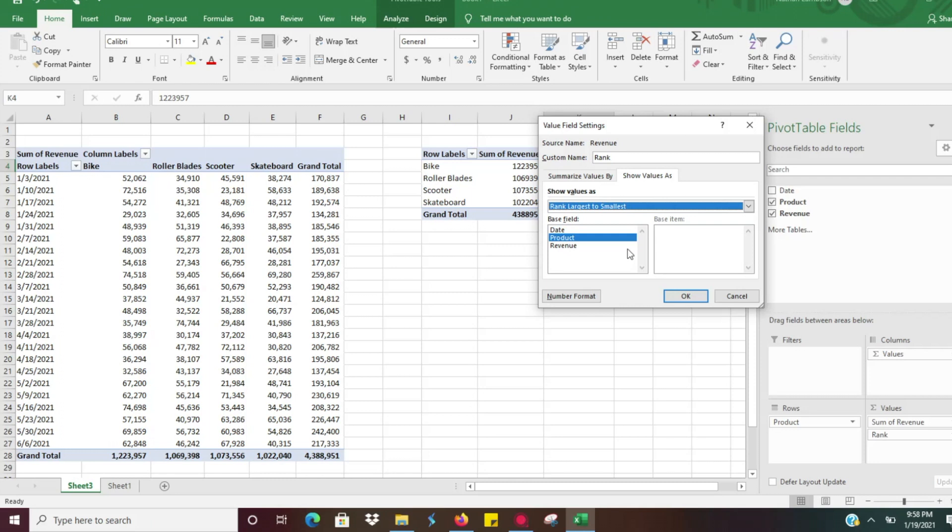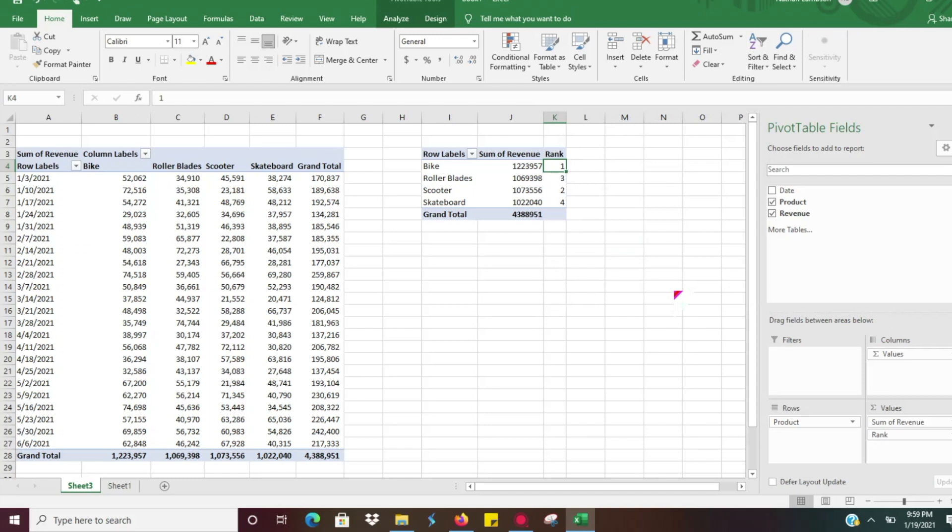If we want to look, we could do it the opposite if we were wanting to look at smallest to largest, but we're going to go ahead and look at largest to smallest. And then the base field is what we want to rank it by. So we're going to go off of the product. So we've got that selected and we're just going to go ahead and hit okay.